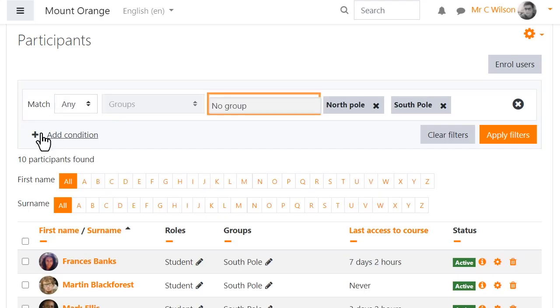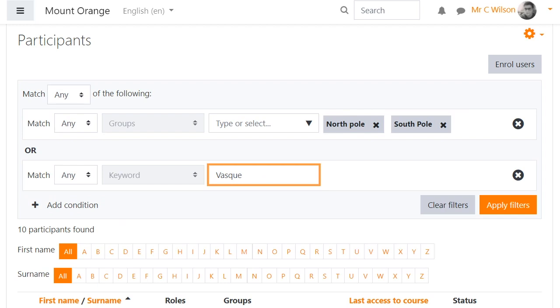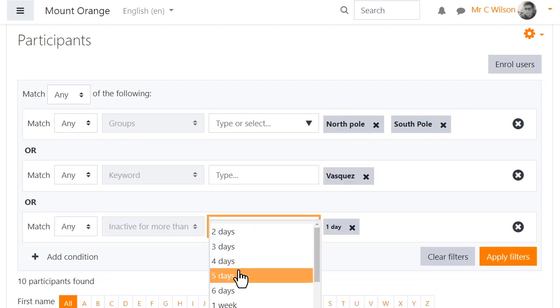Thanks to the Moodle Users Association, filtering participants in courses is much more powerful.